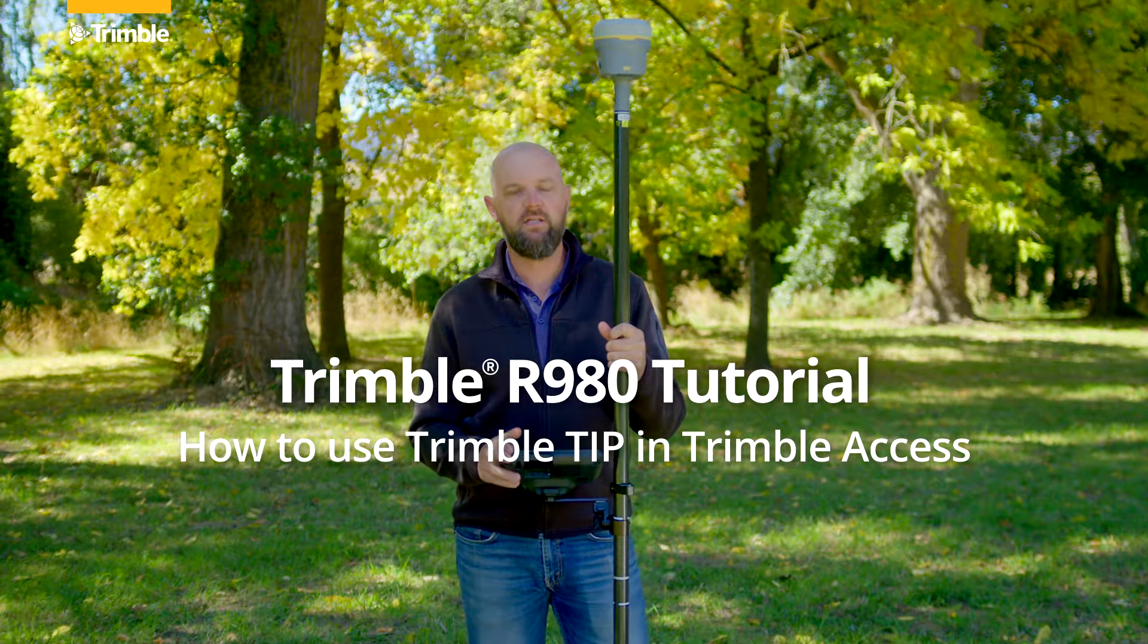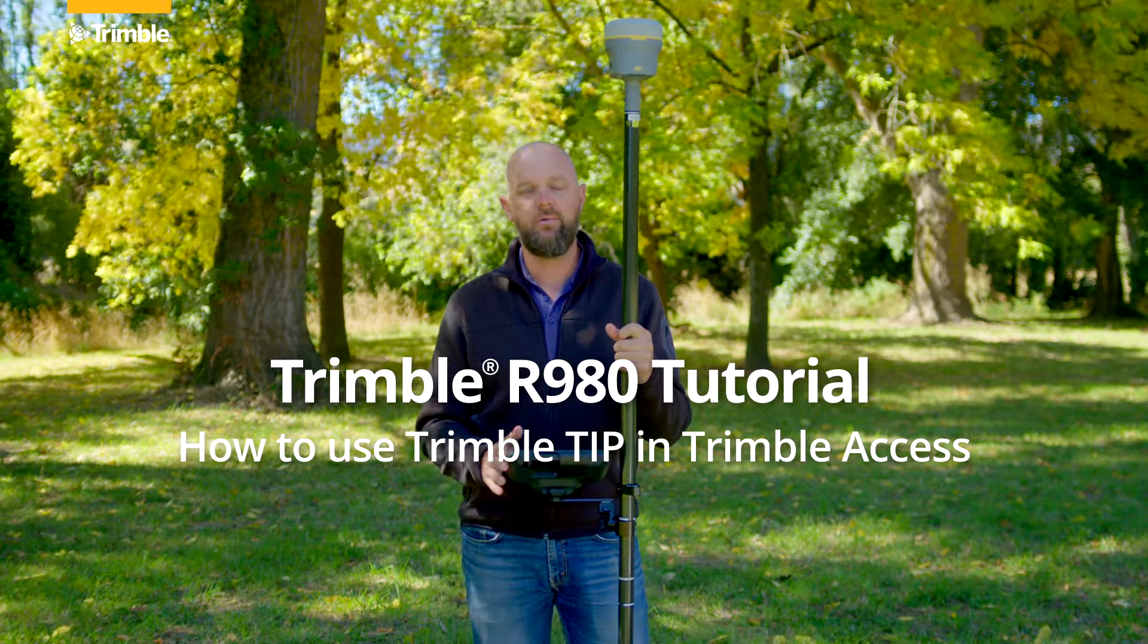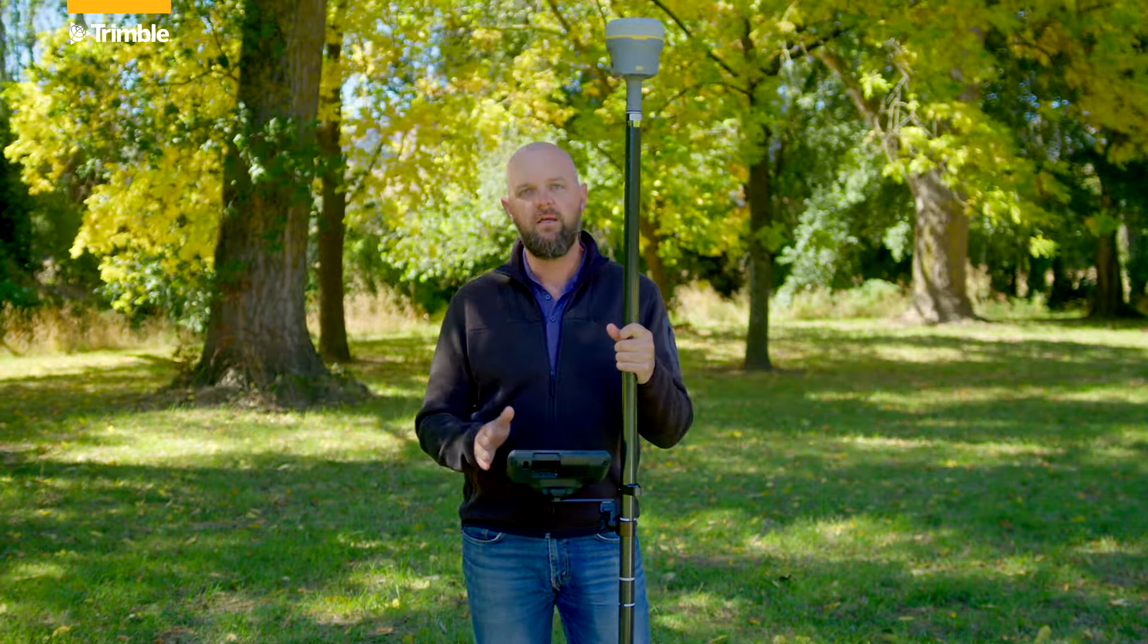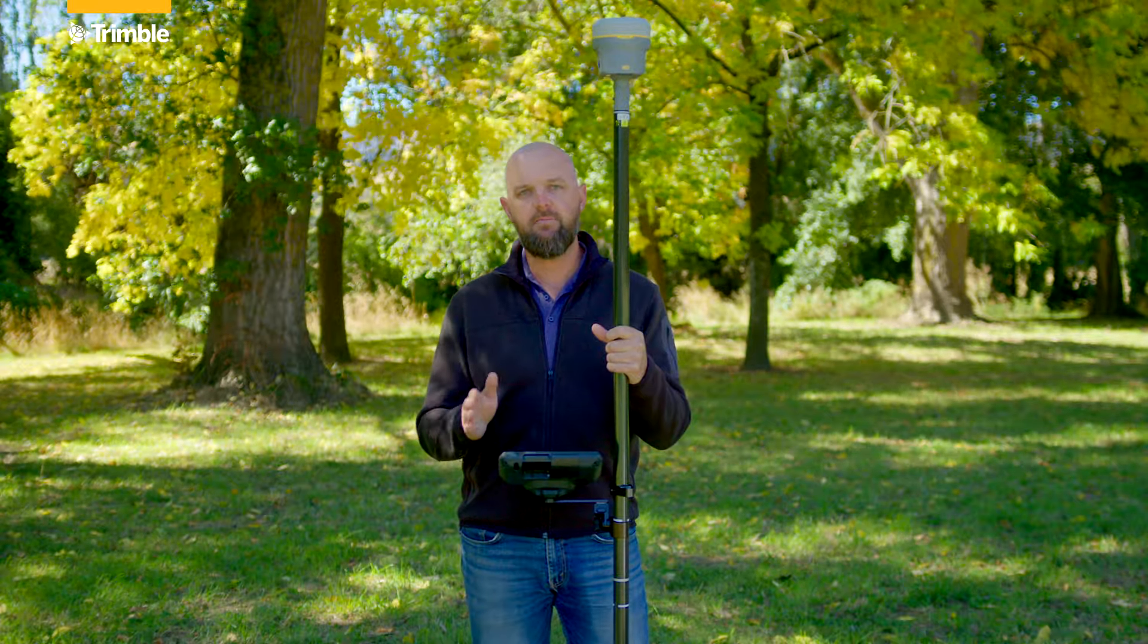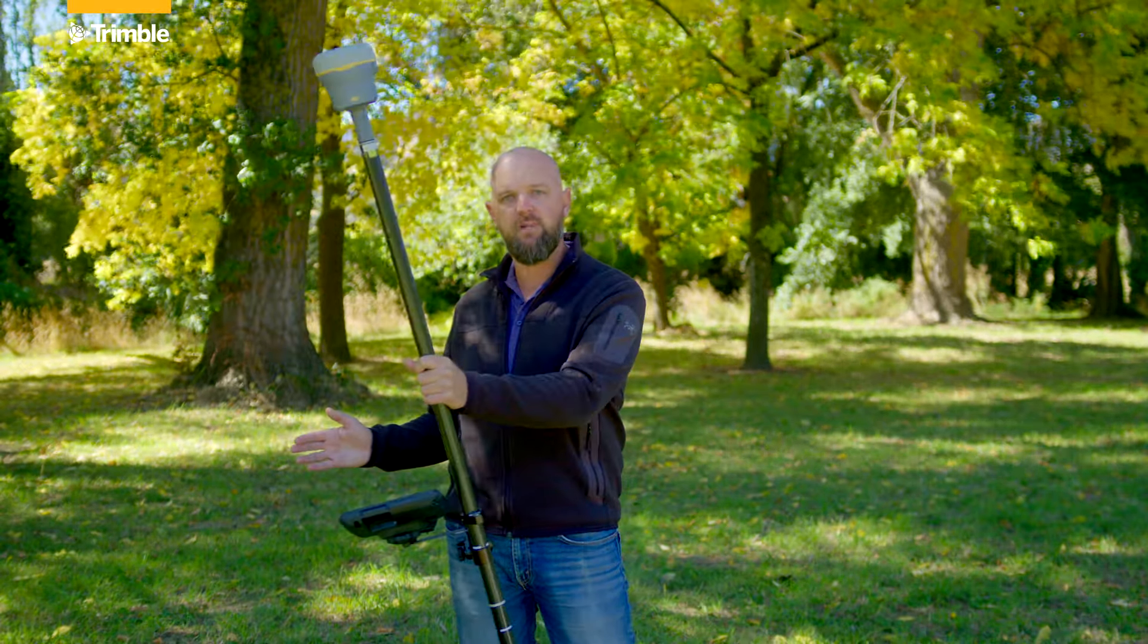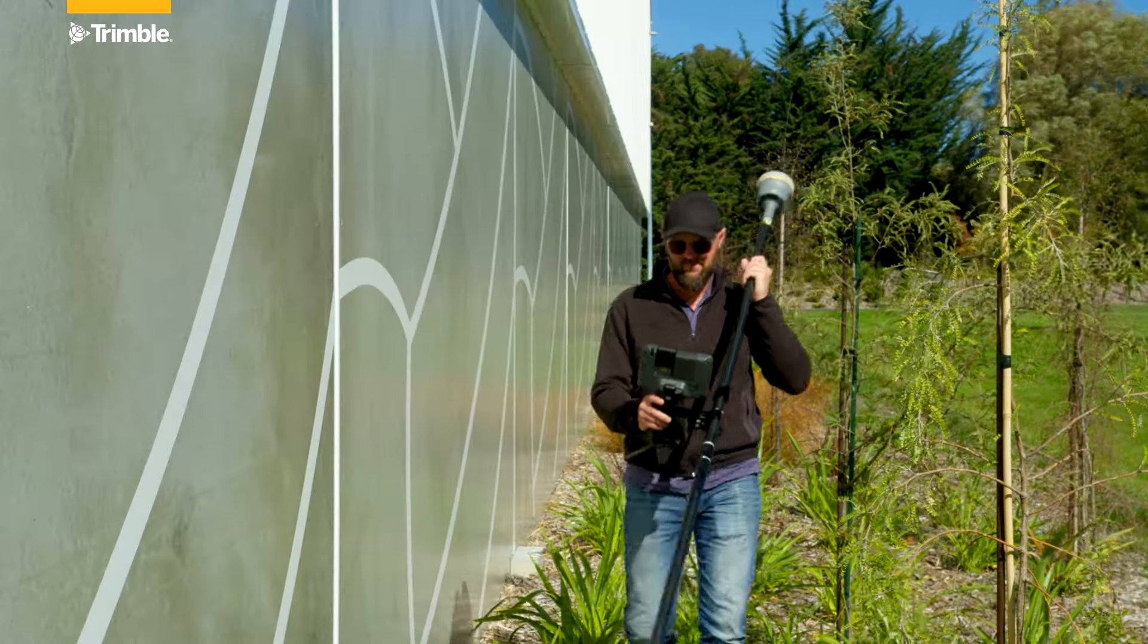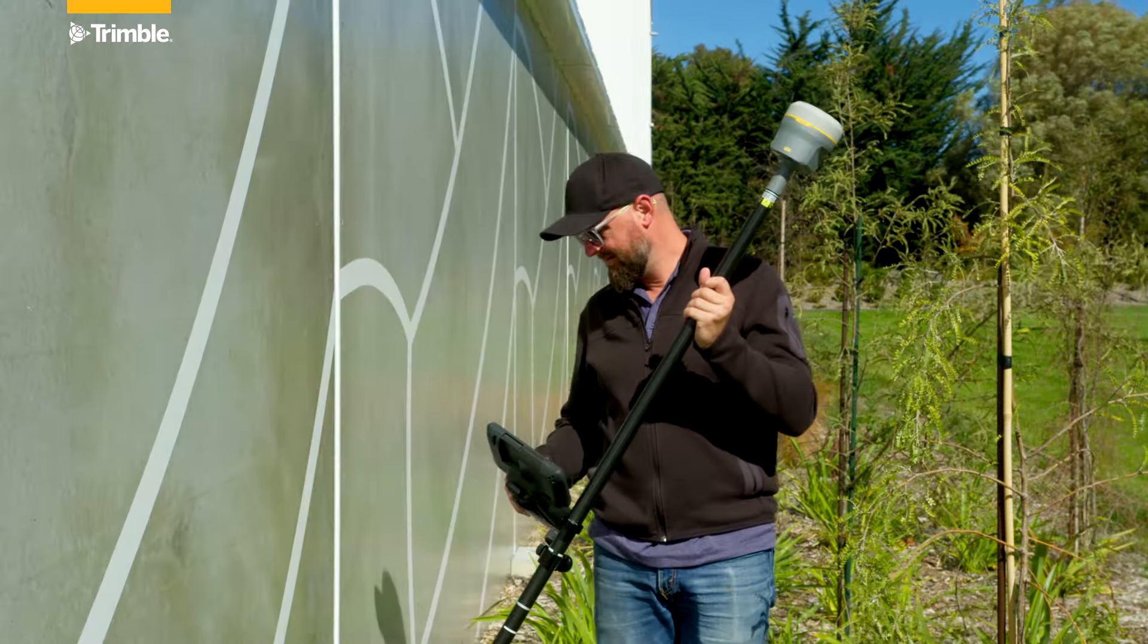One of the great features about the Trimble R980 is TIP, or Trimble Inertial Platform. TIP allows us to take measured points even when the pole isn't perfectly plumb, thanks to inertial based tilt compensation measurement.